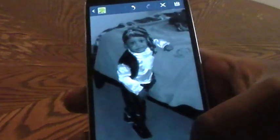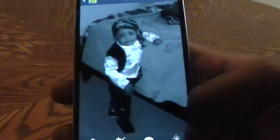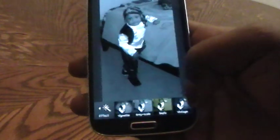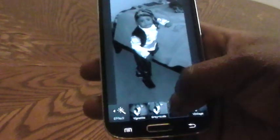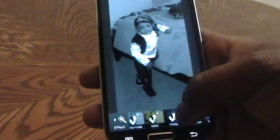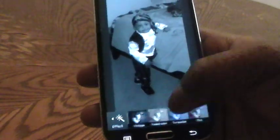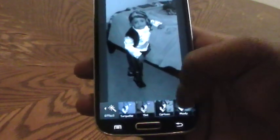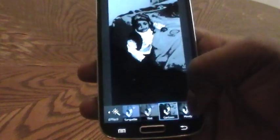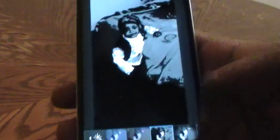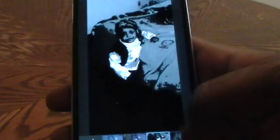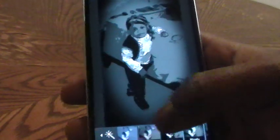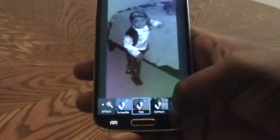From here you can also add effects. We tap effects in order to add a composure, or you can add it to be a cartoon image, a moody image, tint, a number of things.